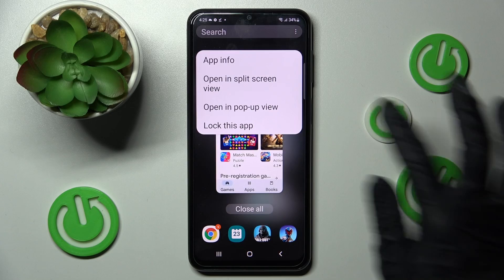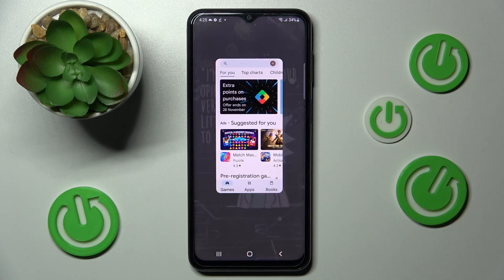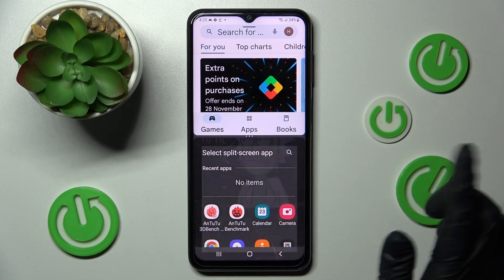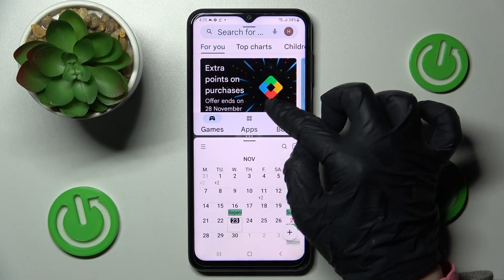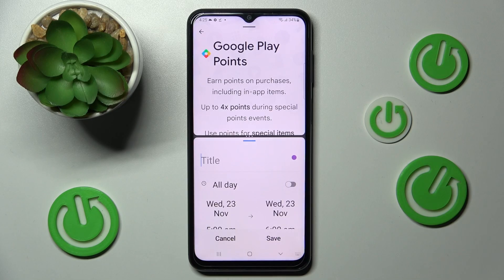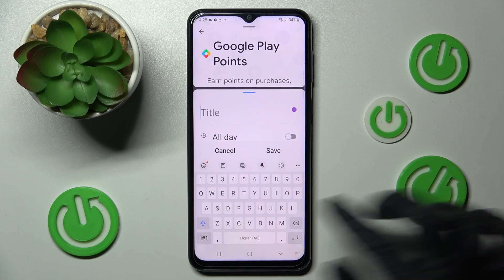Now you need to select open in split-screen view, select the other one, and as you can see after that I can use both at the same time.